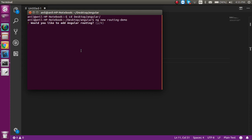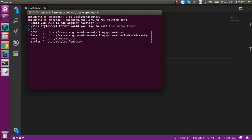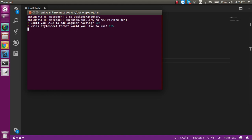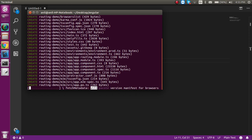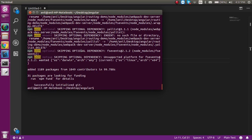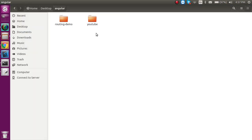I'm going to select 'yes' for routing. It will also ask for CSS, Sass, and so on. It will take around two to three minutes to set up the project, so I'm going to pause the video. The project is now installed and set up.